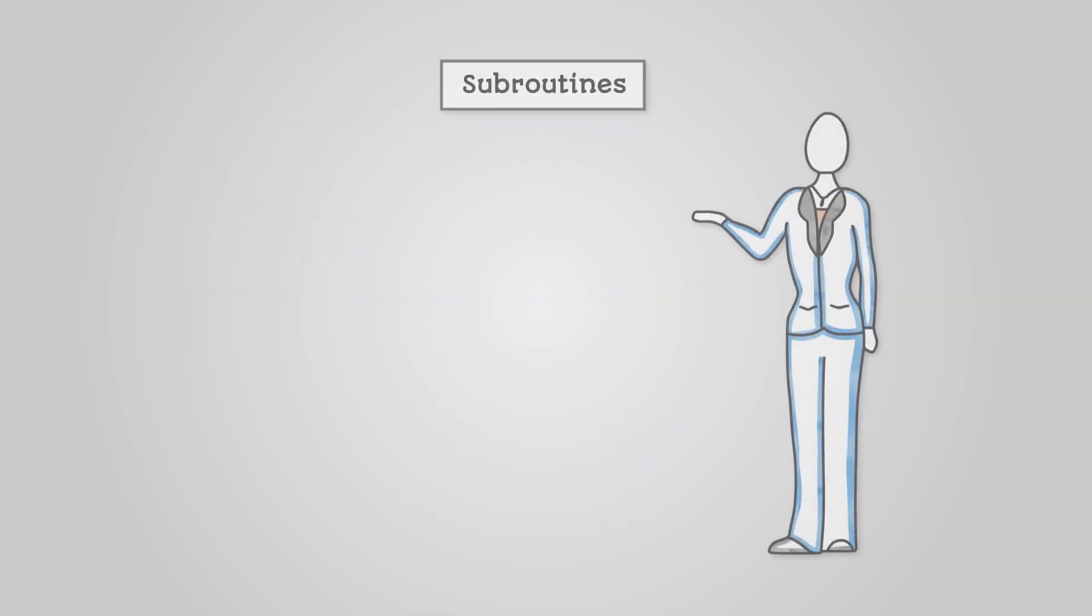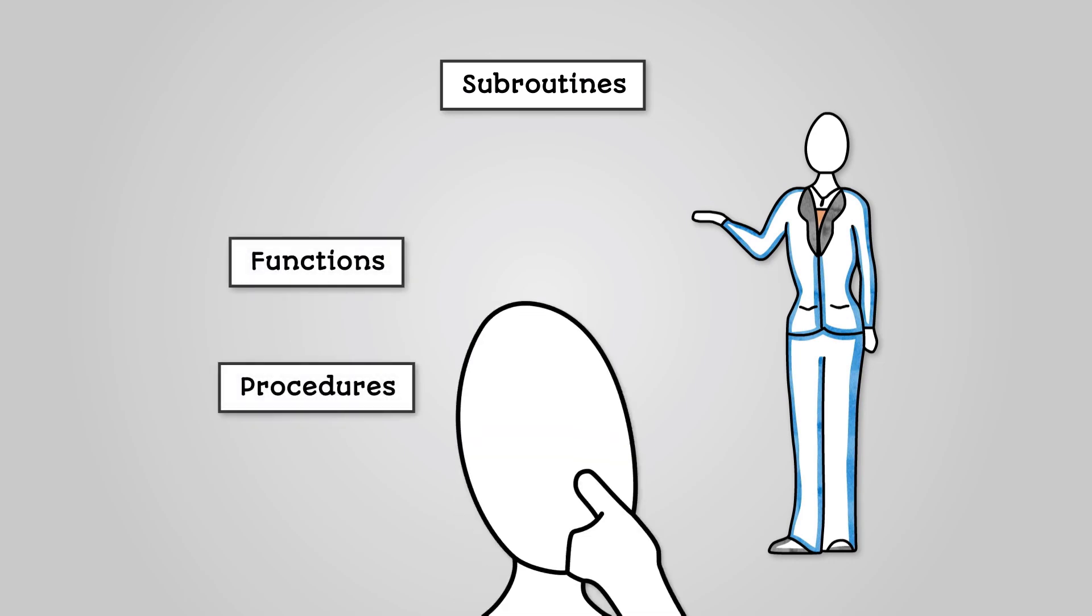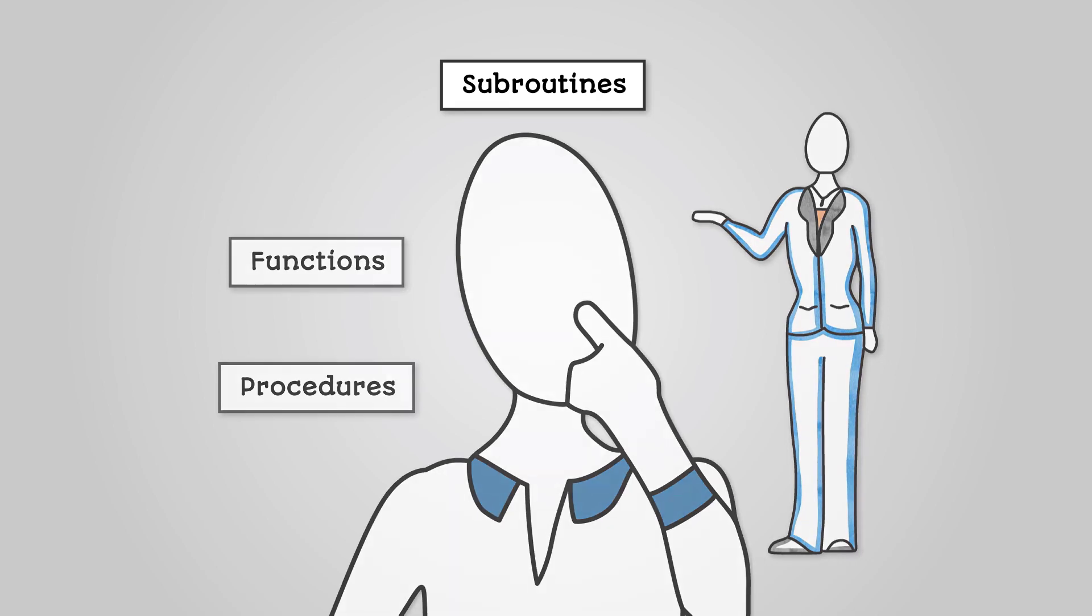We've seen what subroutines are including the two different kinds, functions and procedures. But why do we use subroutines at all? Well, using subroutines in your program has several advantages.